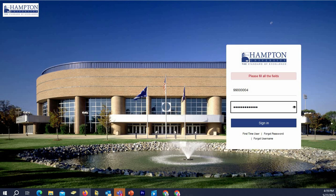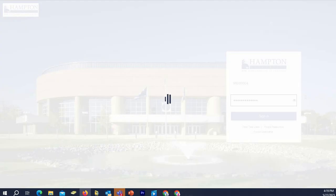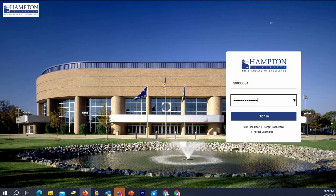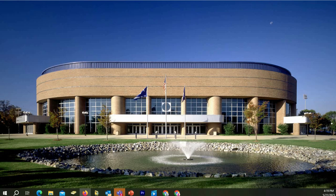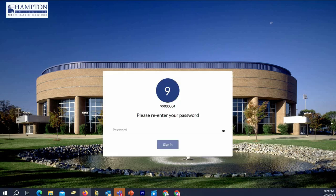Input your HUID in the first field, and in the second field, put in your Infotech password. If this is your first time accessing the system, your Infotech password was given to you in your acceptance letter. Please refer back to that document for the password.